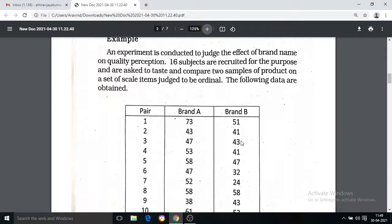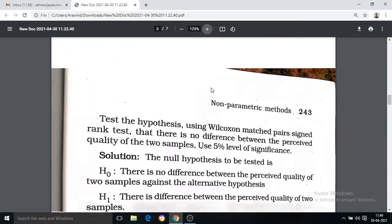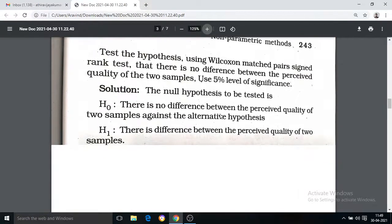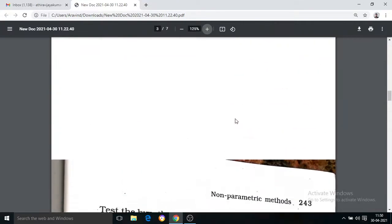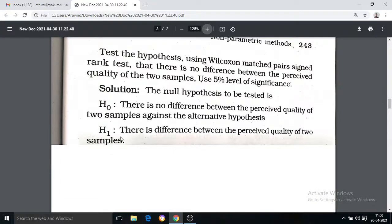We are going to look at the difference between the two samples. We examine the difference between the perceived quality of two samples against the alternative hypothesis — that there is a difference between the two samples.